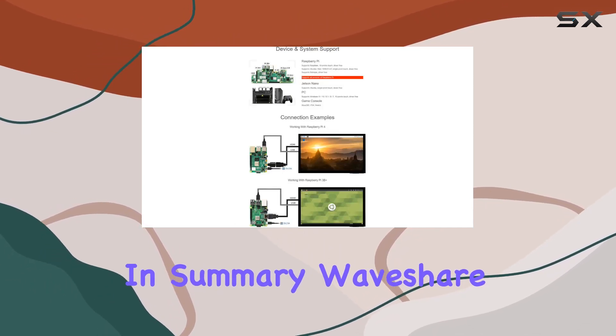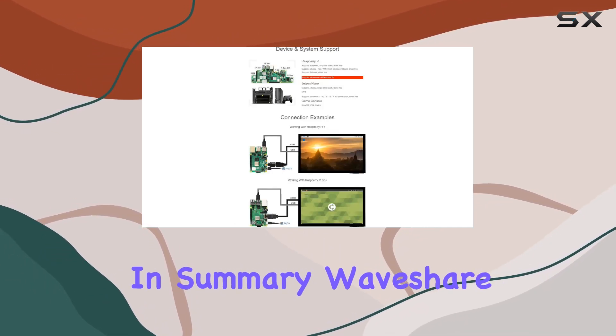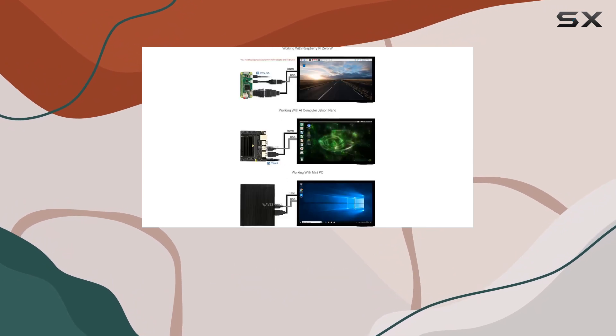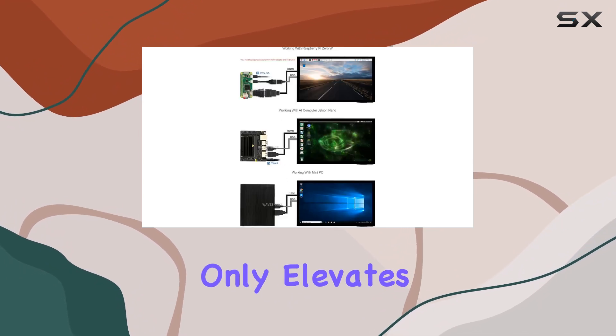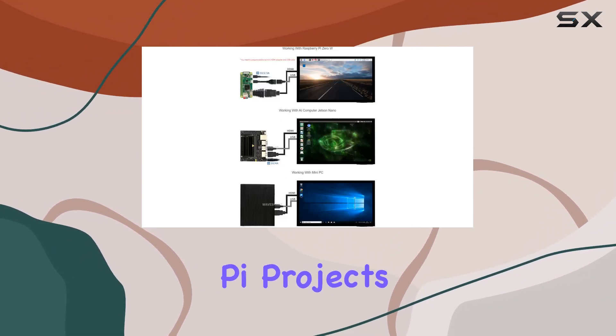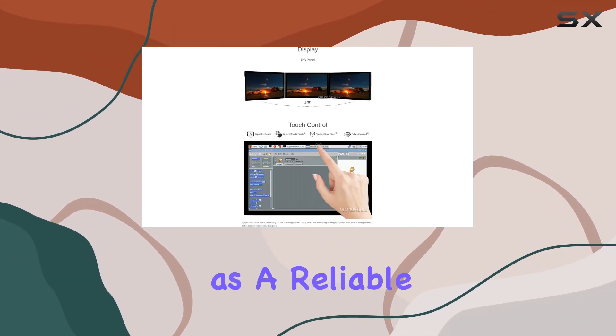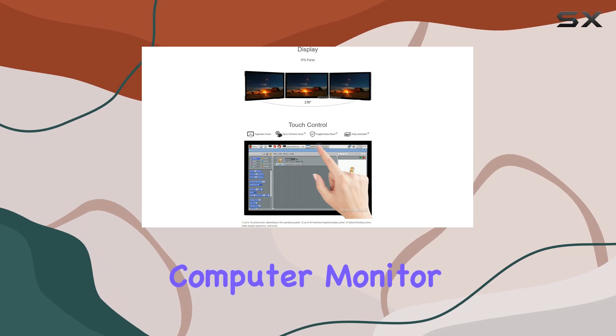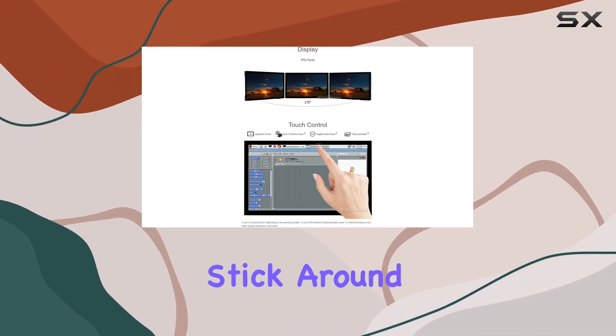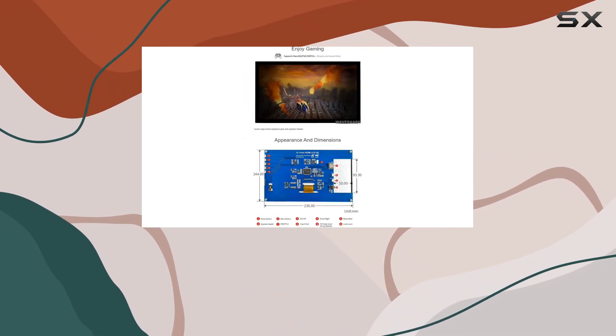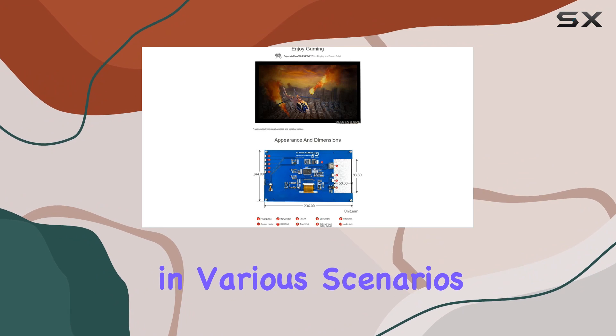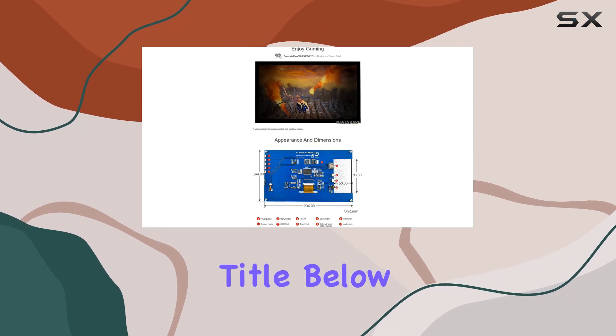In summary, WaveShare delivers a 10.1-inch touchscreen LCD that not only elevates your Raspberry Pi projects but also serves as a reliable computer monitor with wide compatibility. Stick around as we explore its performance in various scenarios.